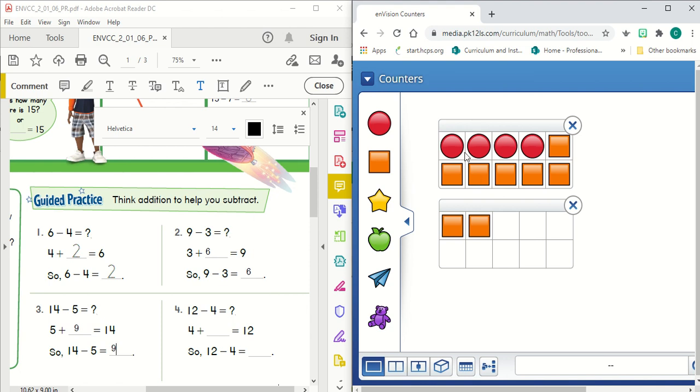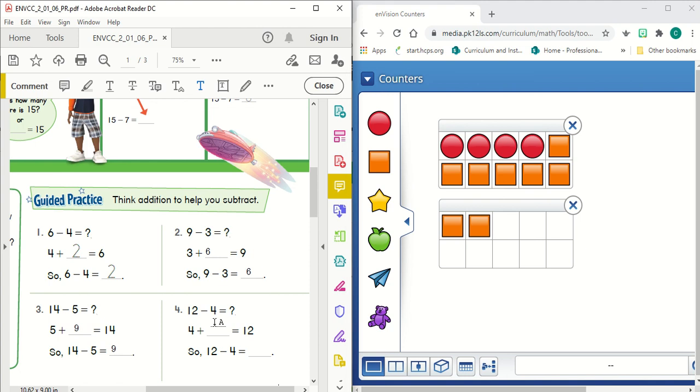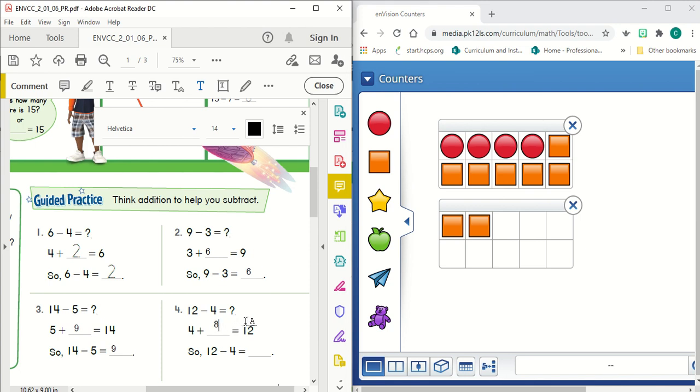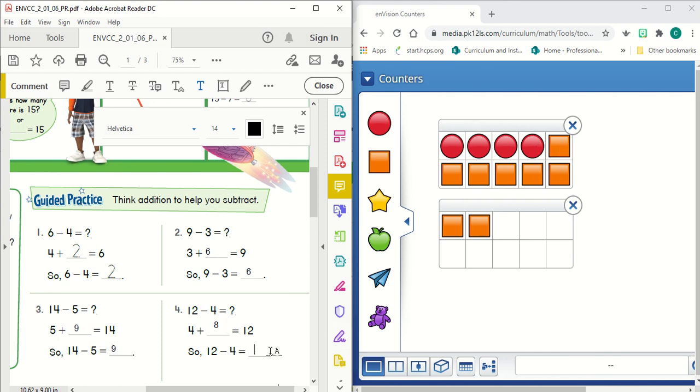So four plus how many? Well, I got five, six, seven, eight. So four plus eight equals 12. If four plus eight equals 12, then 12 minus four, take those four away, we're going to also equal eight.